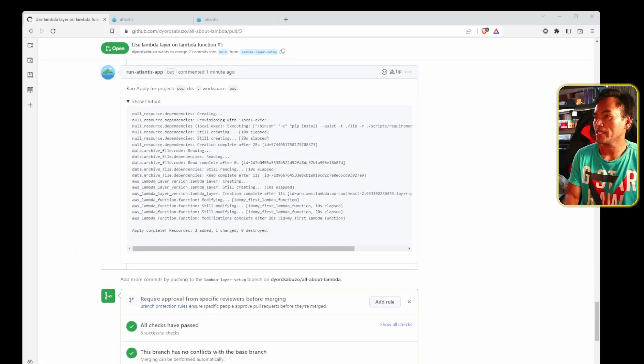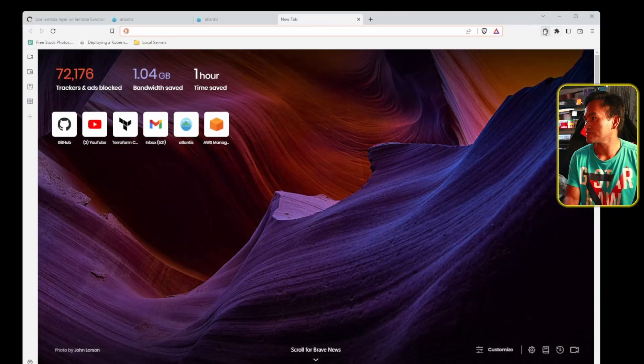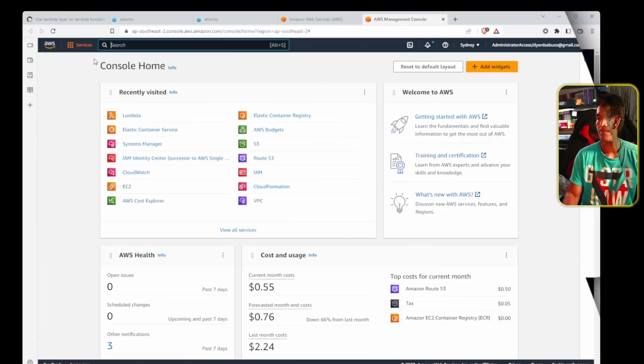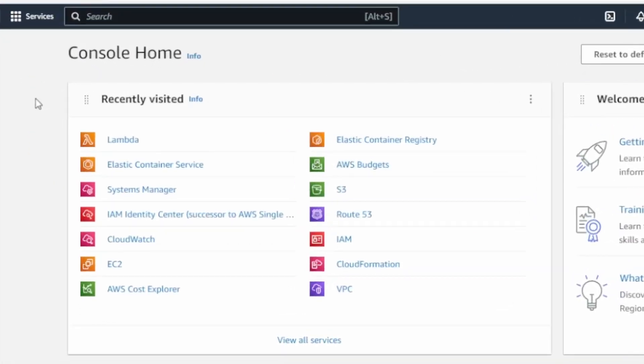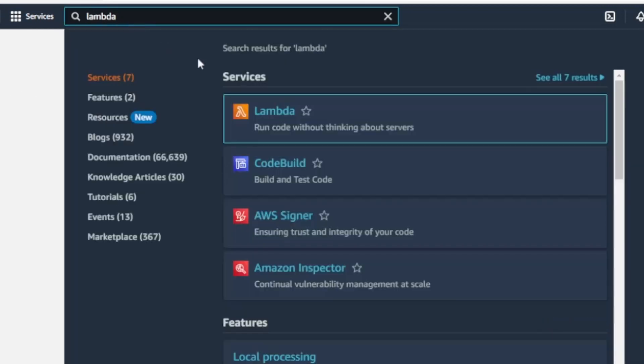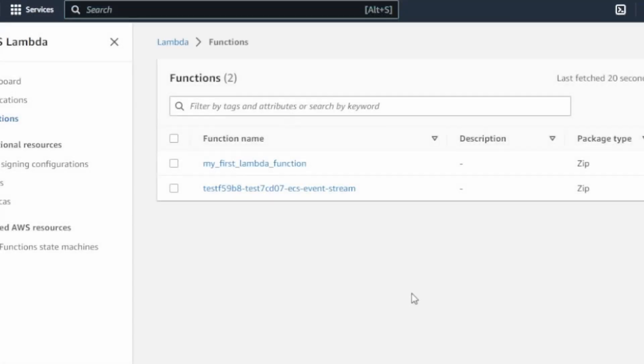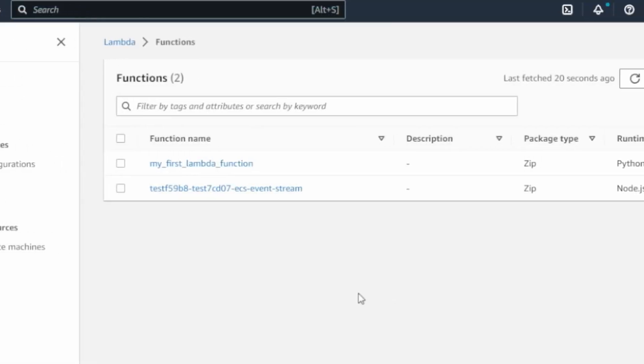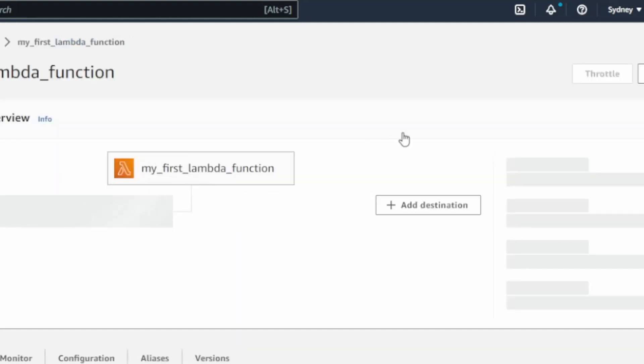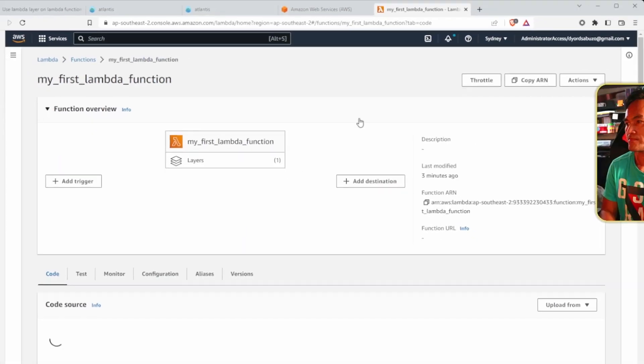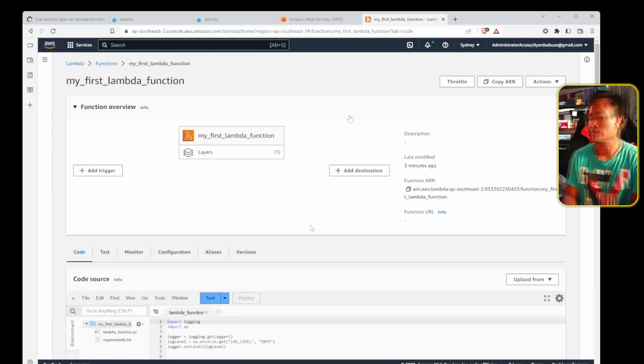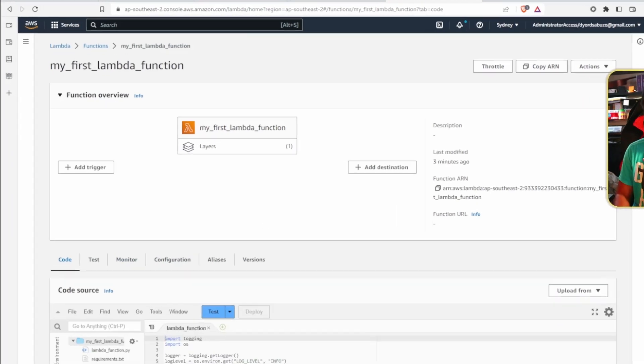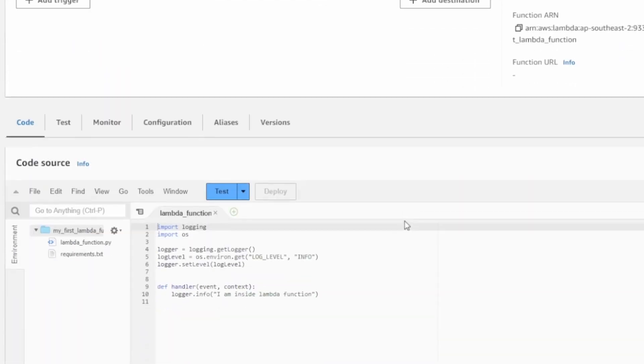Now, let me head to my AWS web console, and then head to the Lambda service. And now I am going to open the Lambda function that's created by my infrastructure, which is called my first Lambda function.